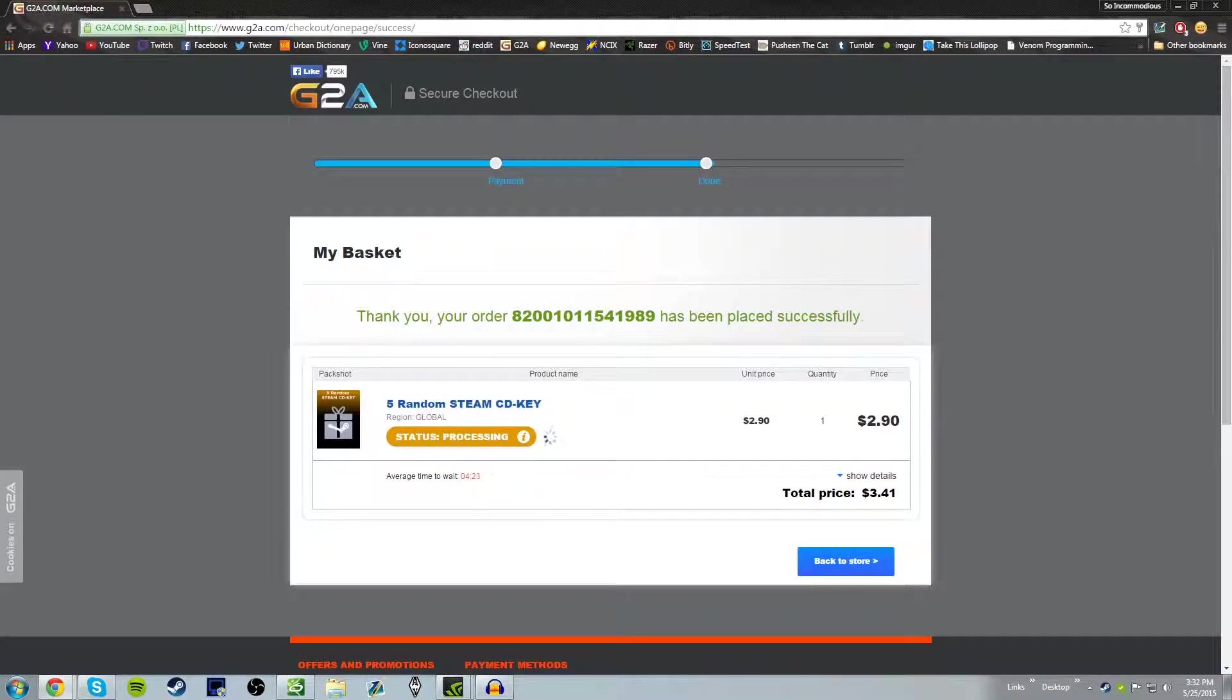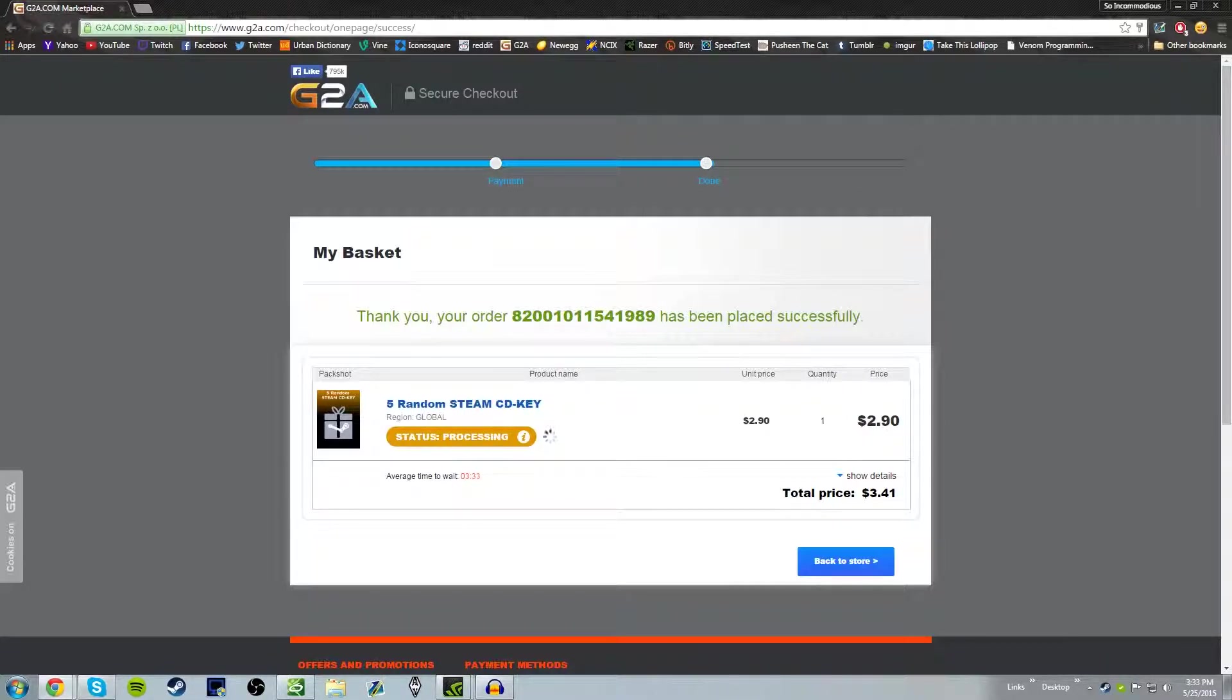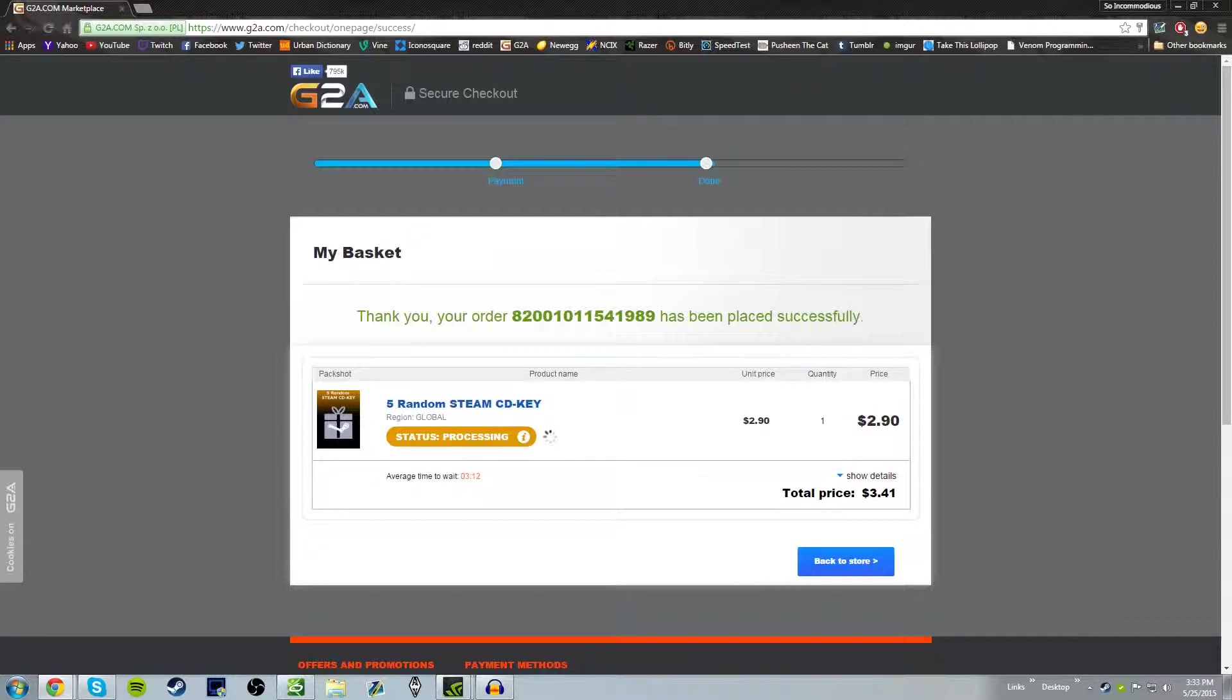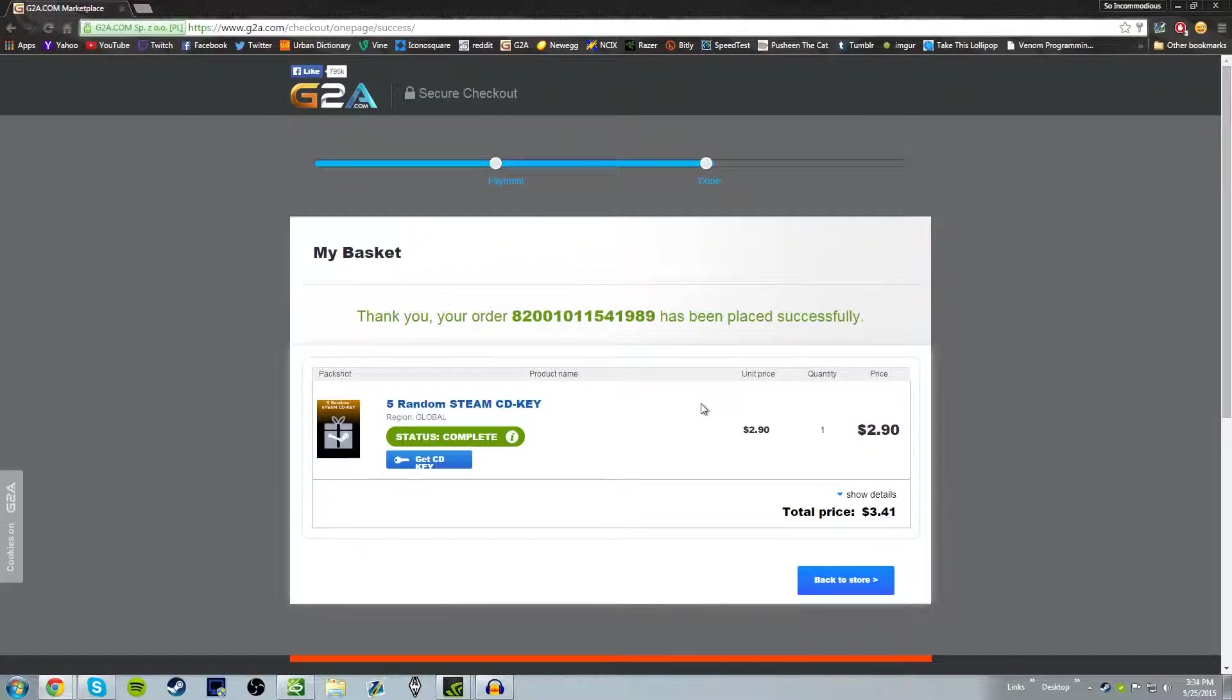One Eternity Later. There we go guys, as you can see the status is complete, so let's go ahead and get the CD key.